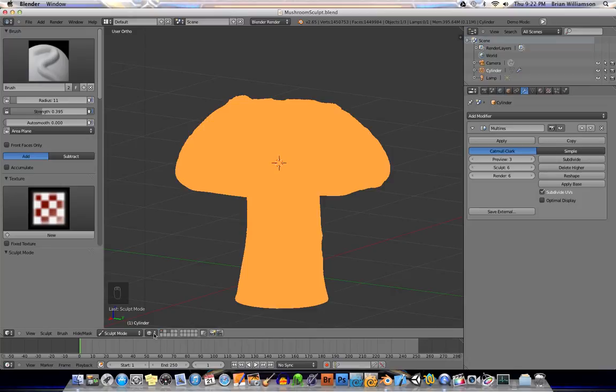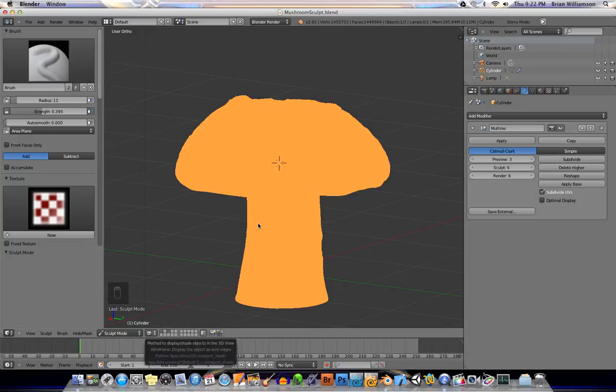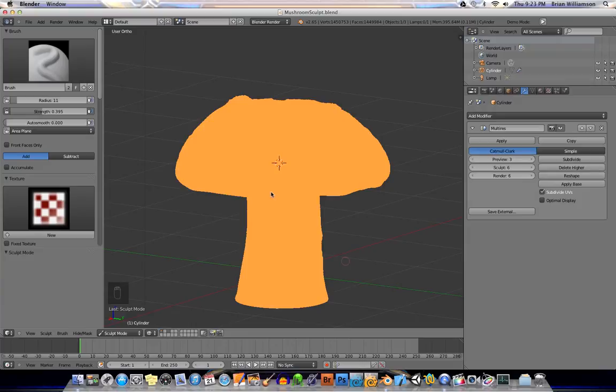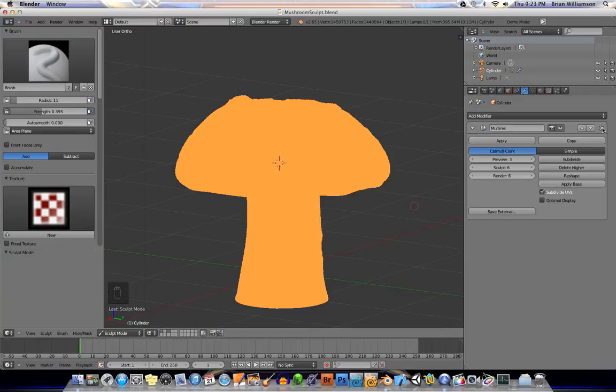So, what you need to do is, you need to find a way to bake the displacement information onto the original kind of low-polygon version of the model. Actually, let me go ahead and... It looks like Blender's already starting to throw fits here because of the fact that...